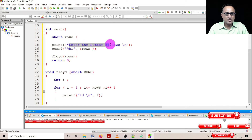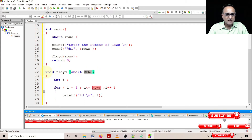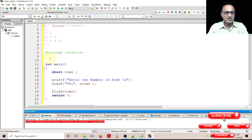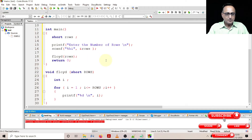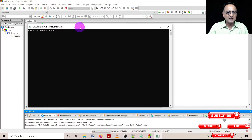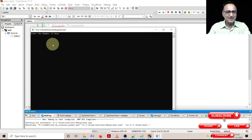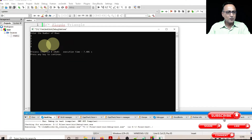In code blocks, I'm asking the user to enter the number of rows as a short data type, then calling the function Floyd by passing the value of rows. This gets copied into a variable called rows in uppercase. Since I'm using a user-defined function, it's necessary to declare a prototype of the function Floyd. In the first loop, I'm solving this step by step. If I enter four as the number of rows, the value of i from one to four is printed.